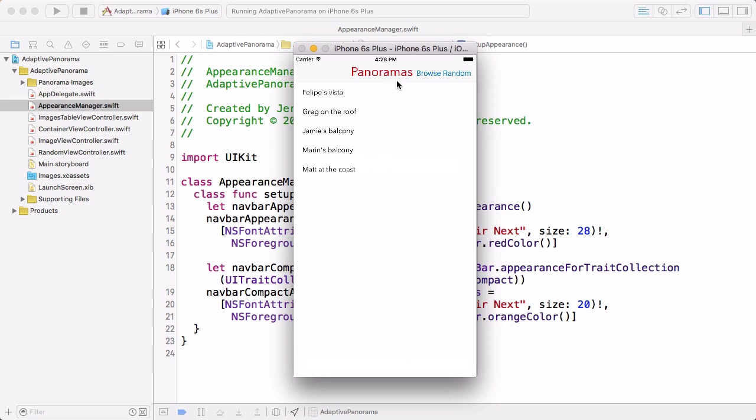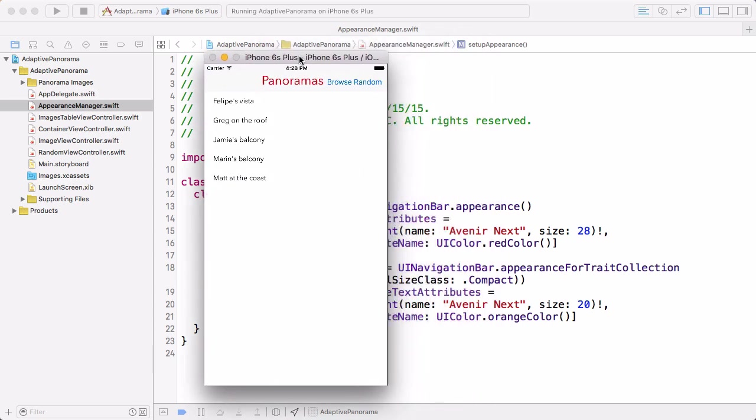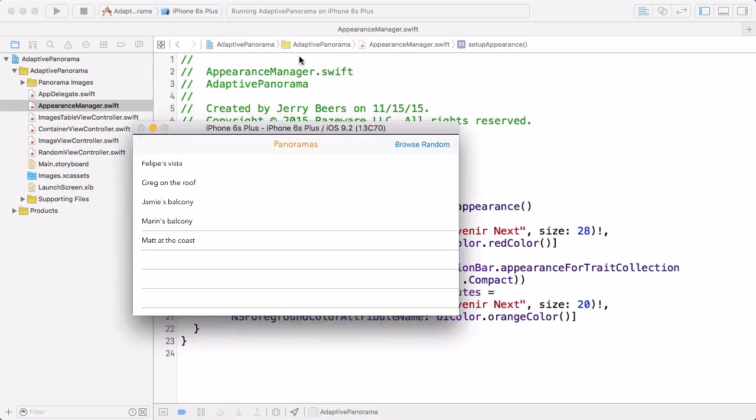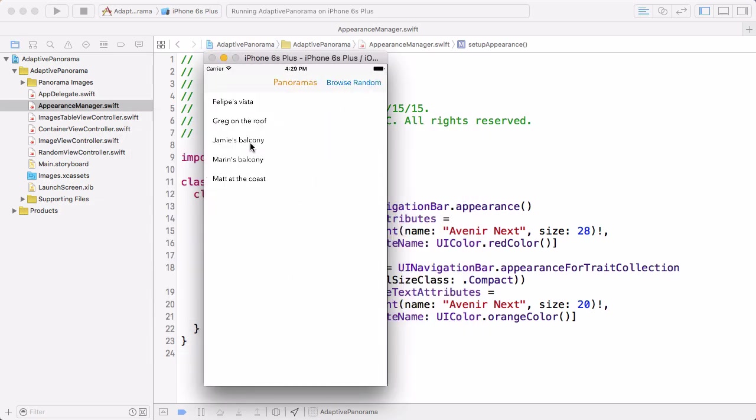So you can see we have this Avenir Next 28 point font in a normal regular vertical size class. And when we rotate, that changes to a 20 point Avenir Next to better fit the reduced size of the navigation bar. But watch what happens when we rotate back. It didn't change back to the red 28 point font.